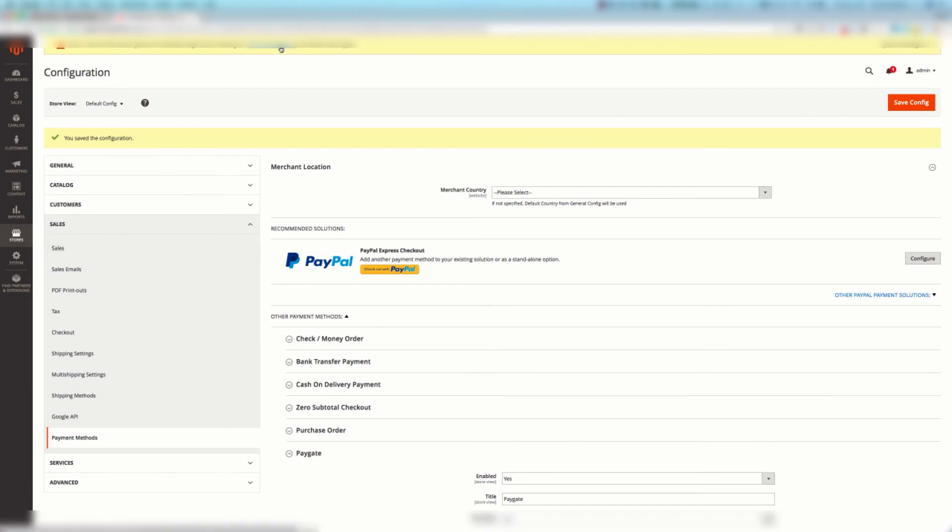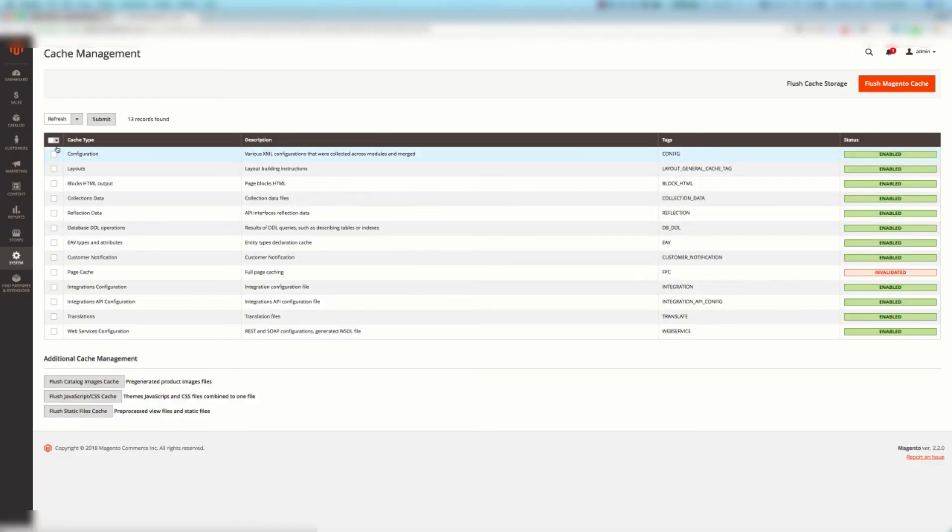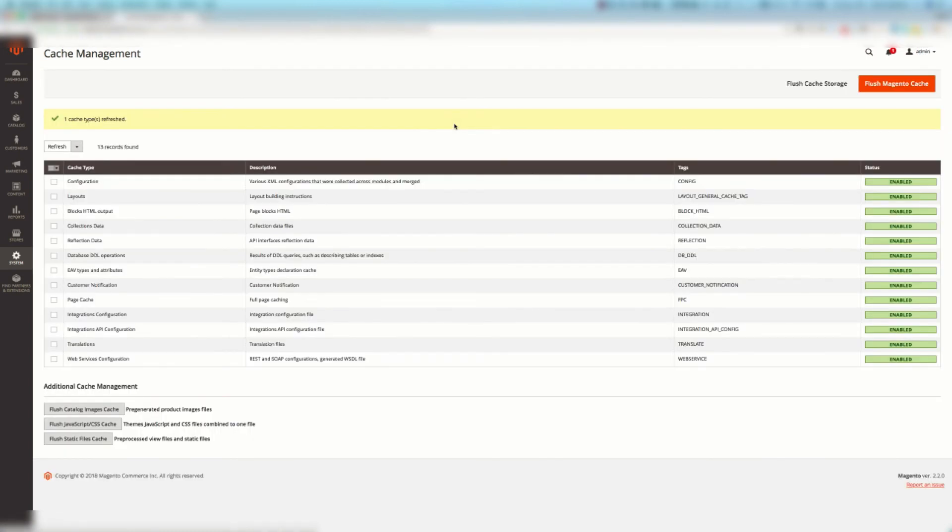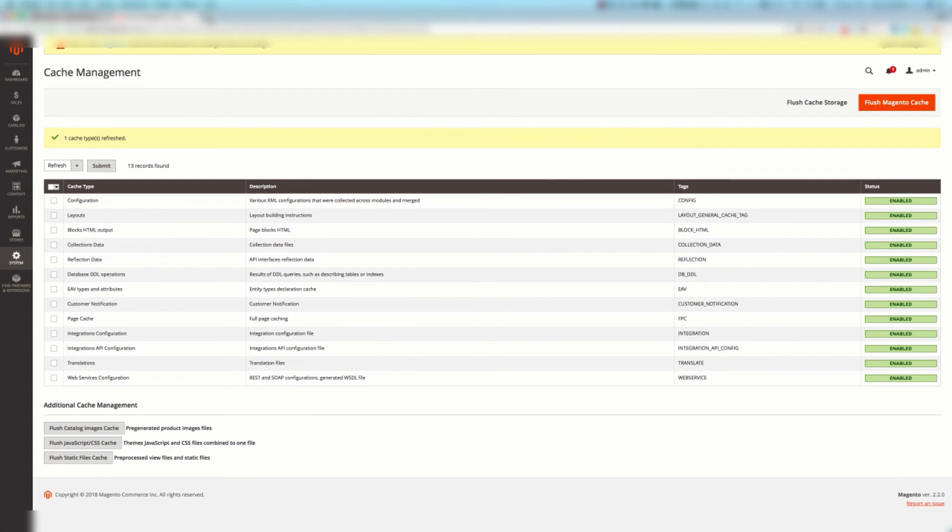You may want to go to the cache management page now that we've done everything and just refresh the full page caching or all of them depending on what you're wanting. In this case this isn't validated so I'm just going to hit that refresh button and the cache types are refreshed.